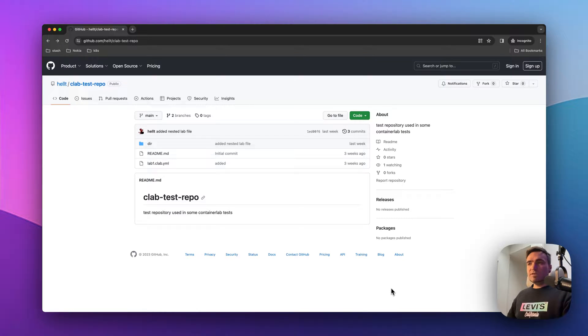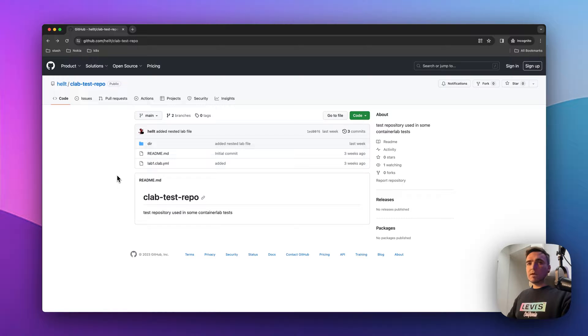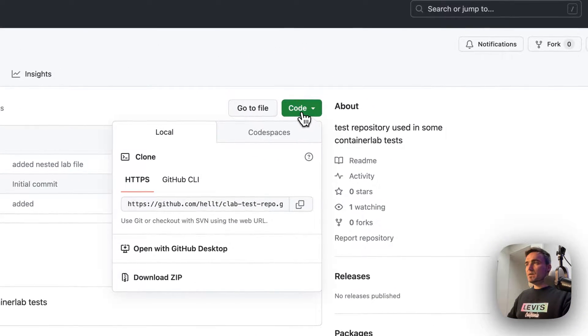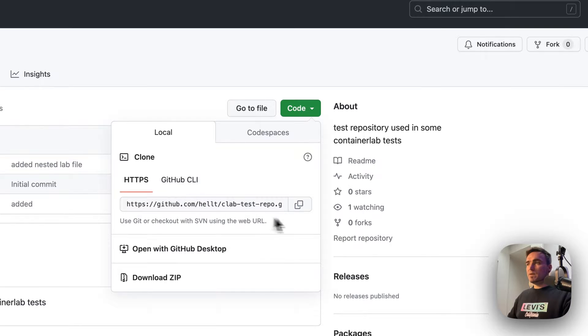So originally when you wanted to clone a lab that is hosted on GitHub or GitLab, you needed to go here and copy the clone URL, right?